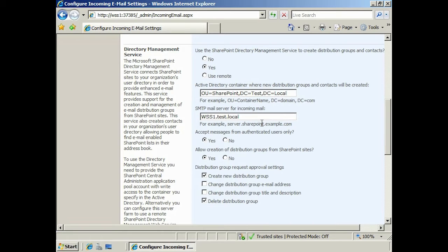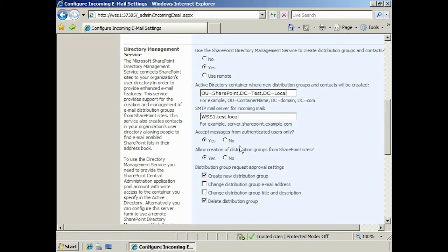The next option, which is on by default, will only allow emails from users that have been authenticated. This helps prevent spammers sending emails straight into your SharePoint system.